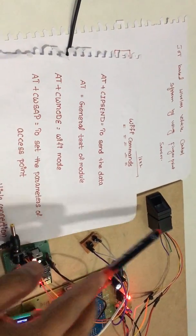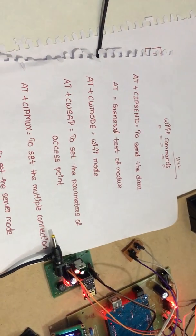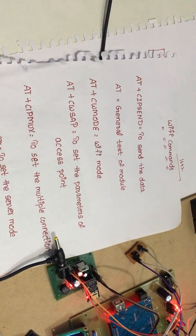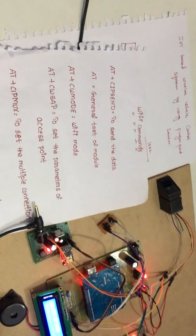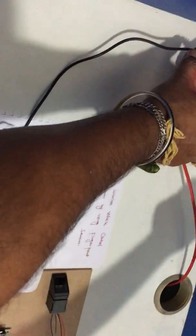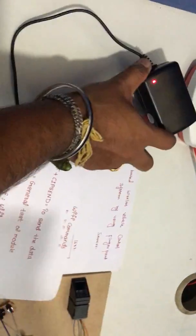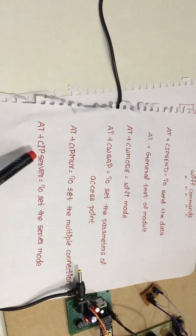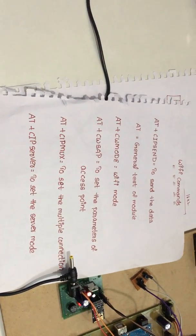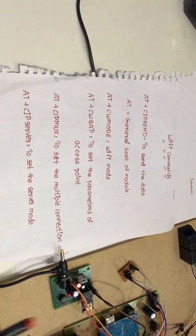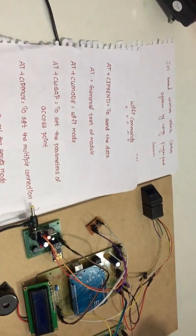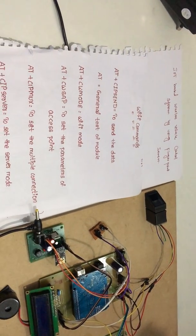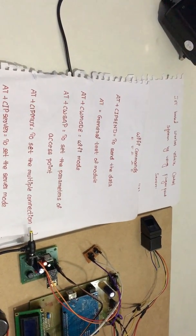Switch off the kit. Finally, AT+CIPMUX to set the multiple connections. Here we are connected multiple times to check the vehicle is the same owner of the person or other than the remaining persons.